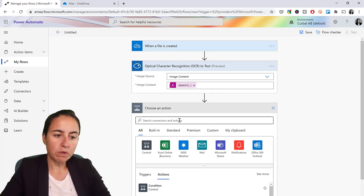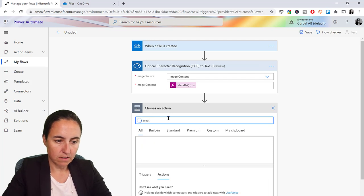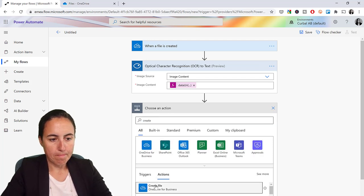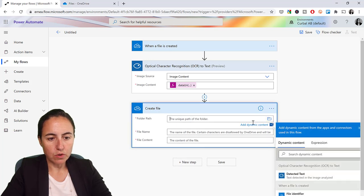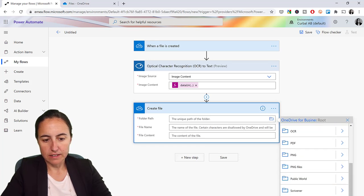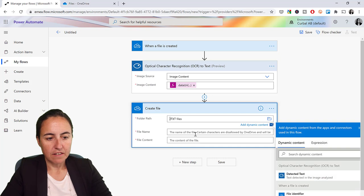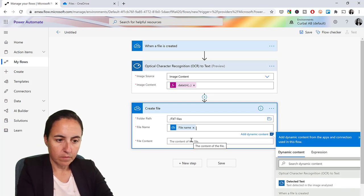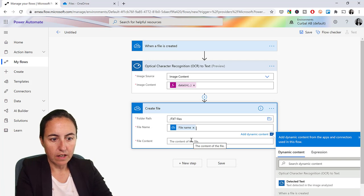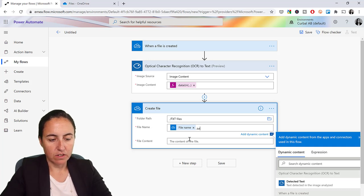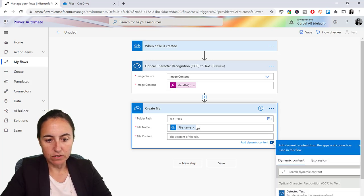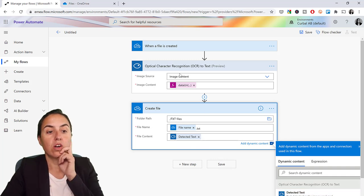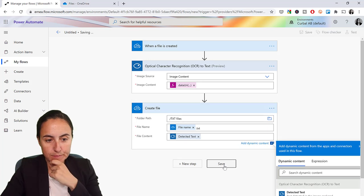And once we do that, we're going to create the file. And then we're going to put the folder path is our text files. Finally, this is going to create a text file, and then the file content is going to be the detected text from the Azure service. Save.